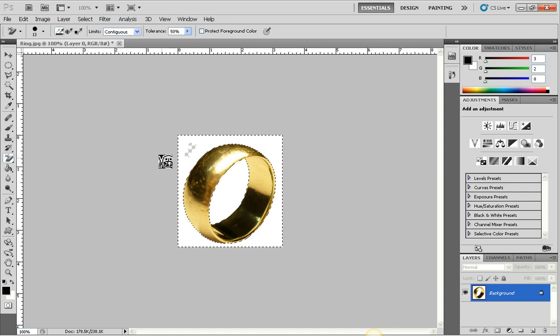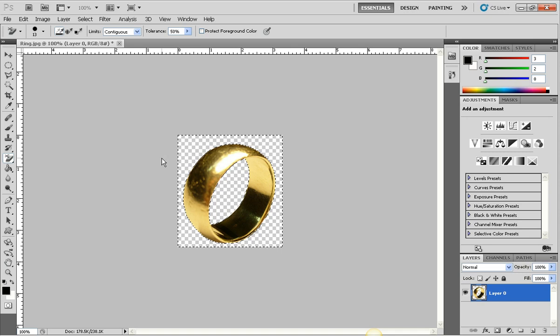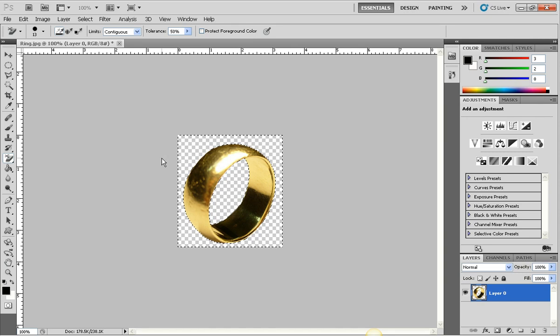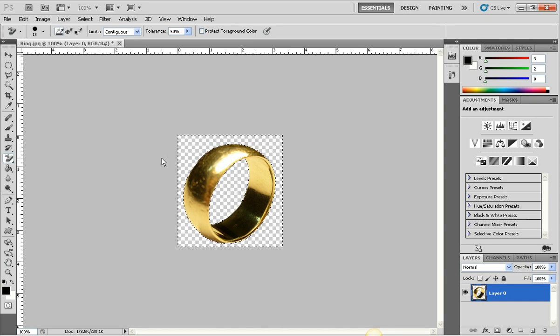Next I'm going to press delete on my keyboard, and if you notice, it now deleted all of the white from the image, meaning that the background is gone.